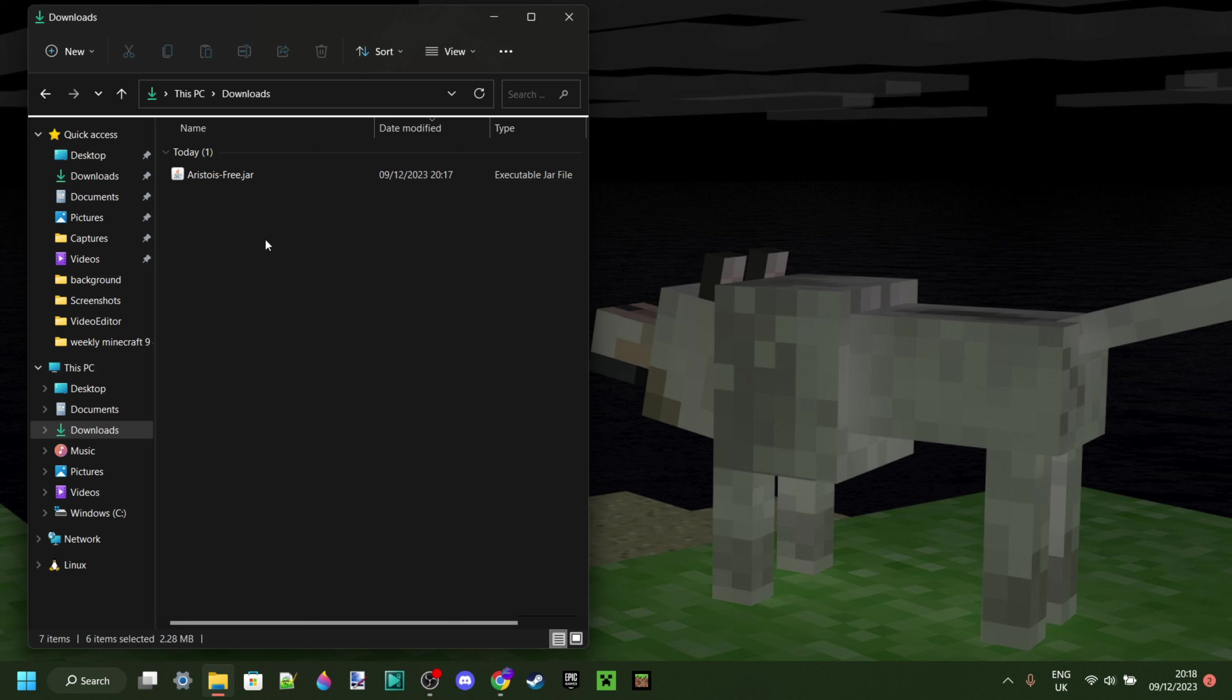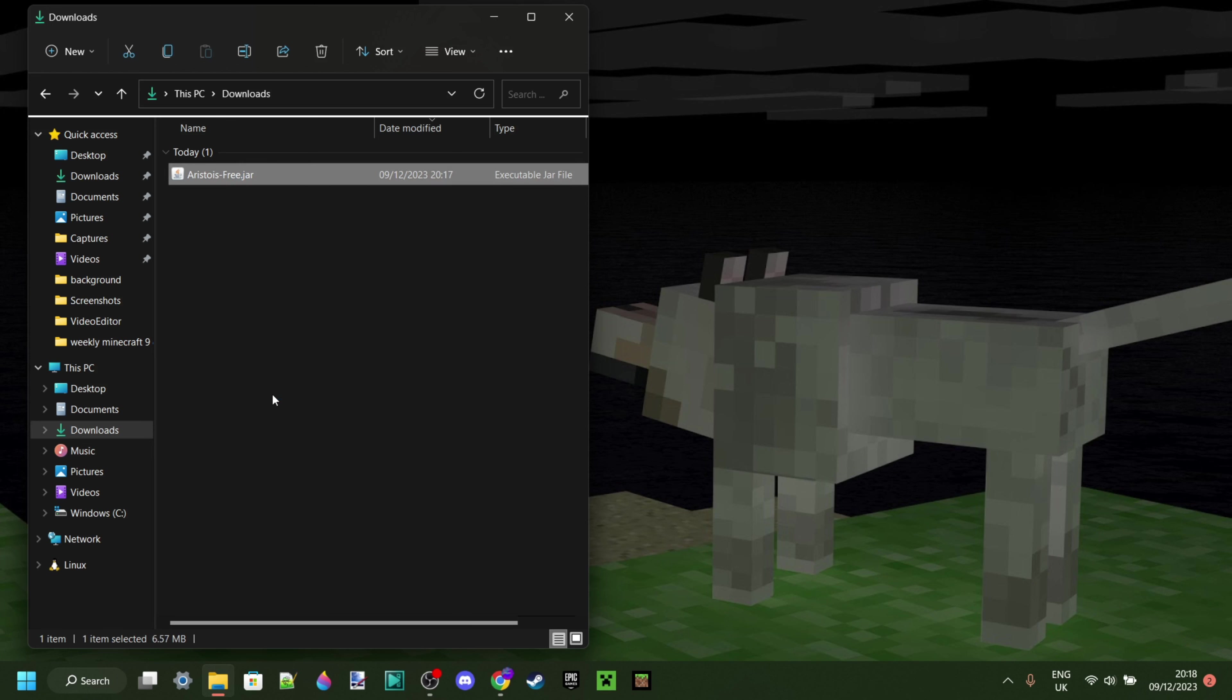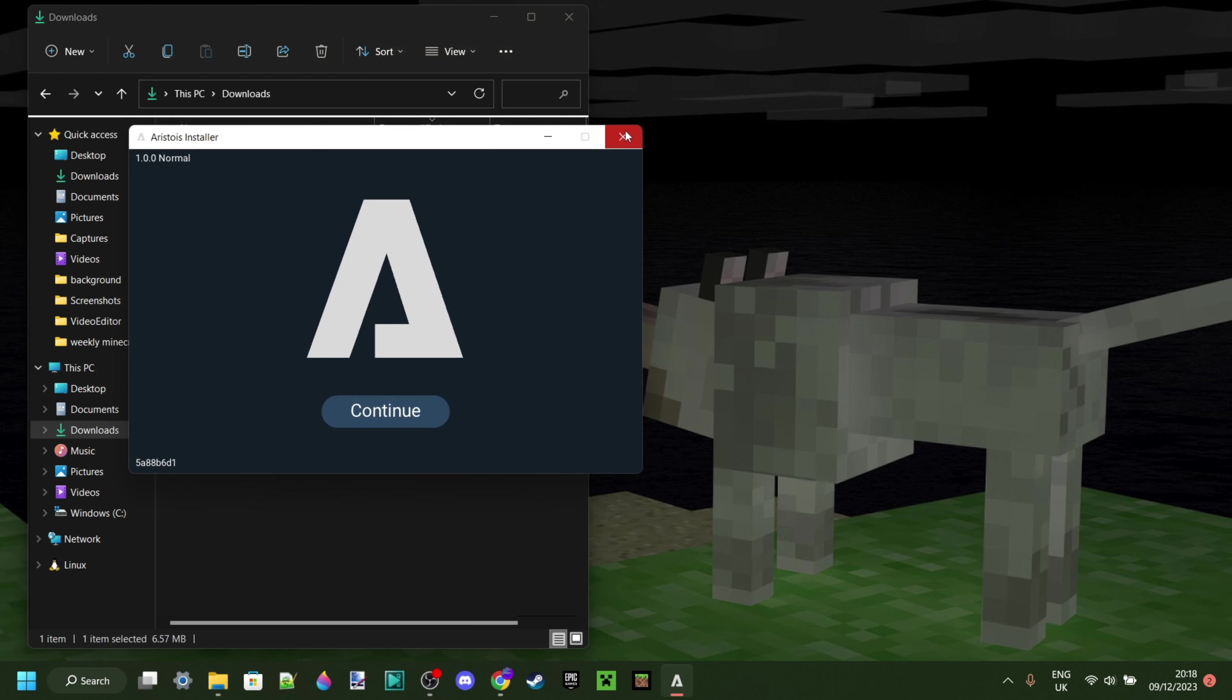Now as you can see in my downloads, we have the Aristois file which I just downloaded. You want to double-click on that, just like so, and that's going to open up the installer.